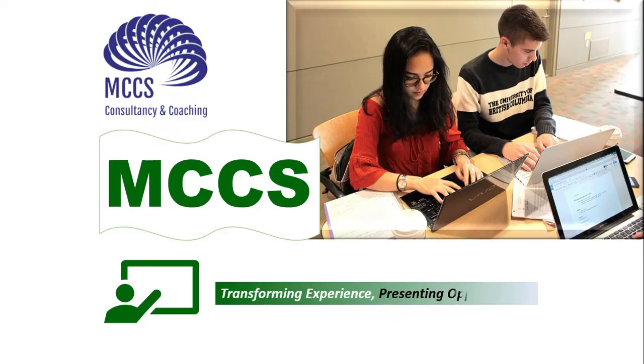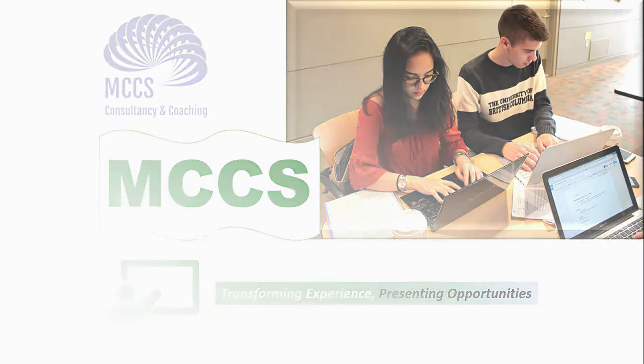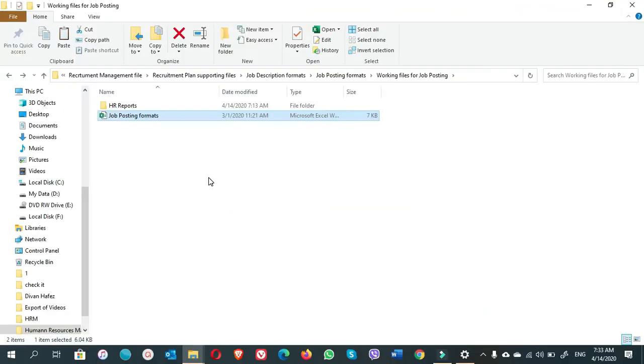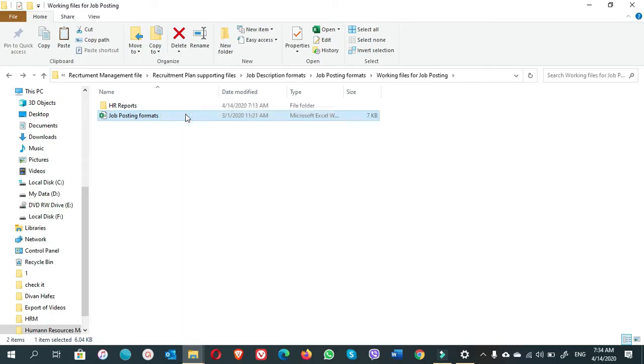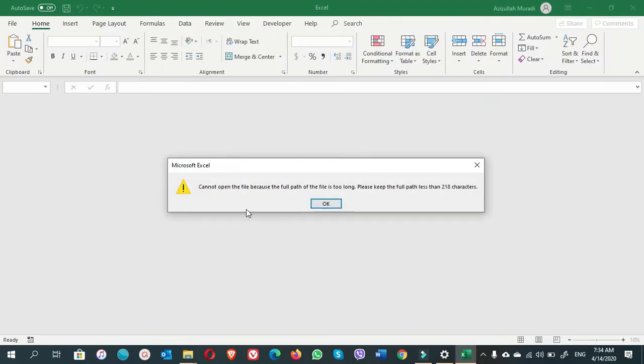Okay guys, here as an example, I'm going to show you that this file is not going to be opened. If you right-click on this file, this is the Excel file we want to open, but it will not be opened. You see here it tells us cannot open the file because the file path of the file is too long.